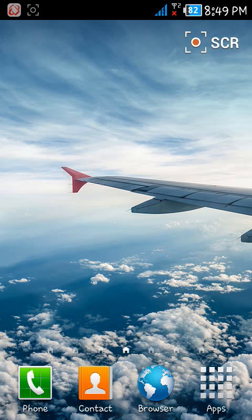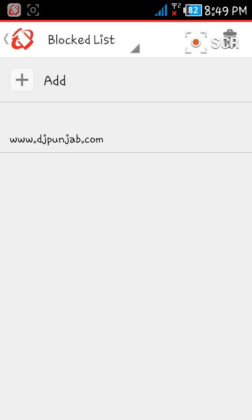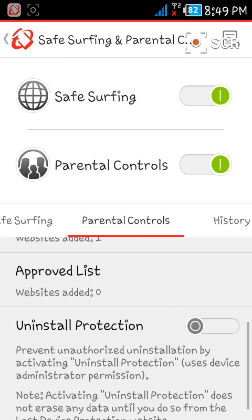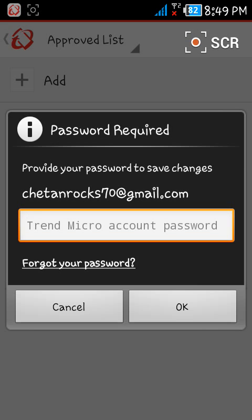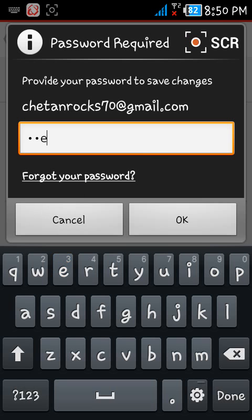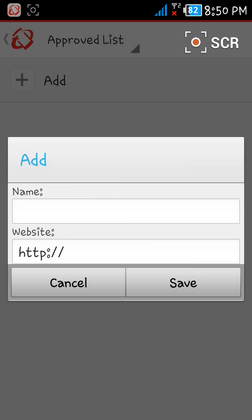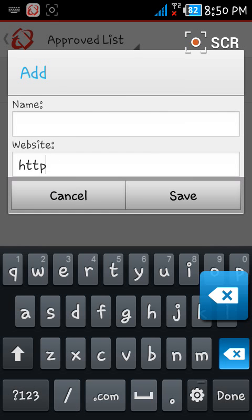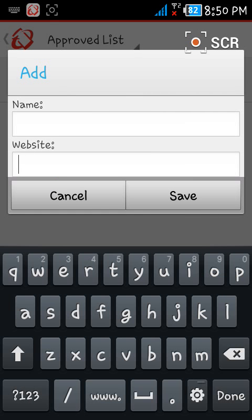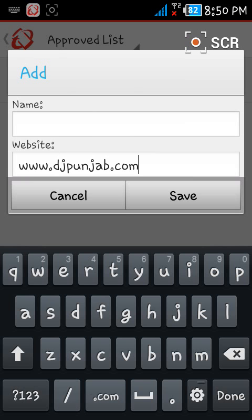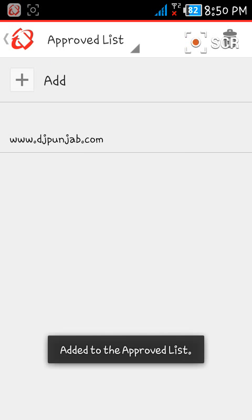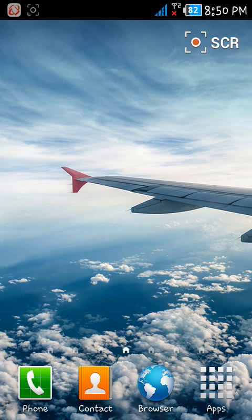Now if you want to enable this website again, go back to Mobile Security, click on Back, and click on Approved List. Click Add, enter your Trend Micro password, and add the website you want to allow — in our case www.djpunjab.com. Click Save, and now you will be able to surf that website easily.